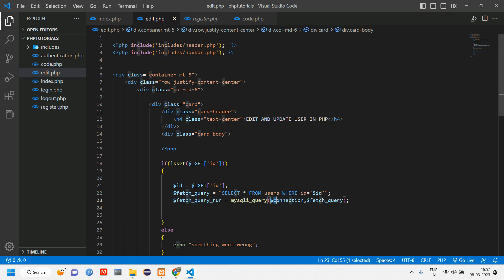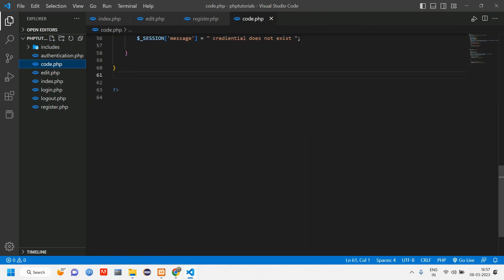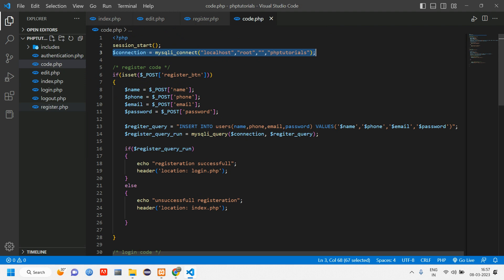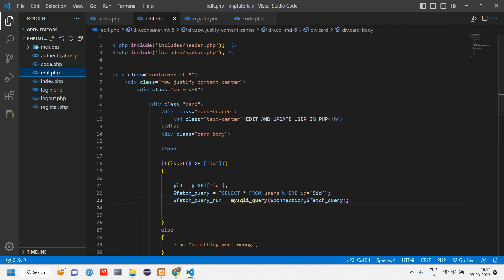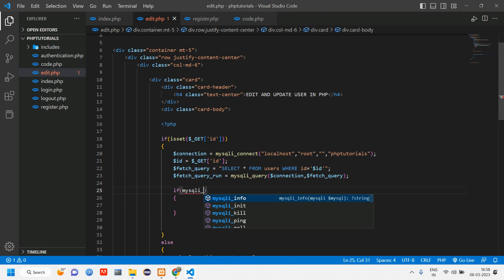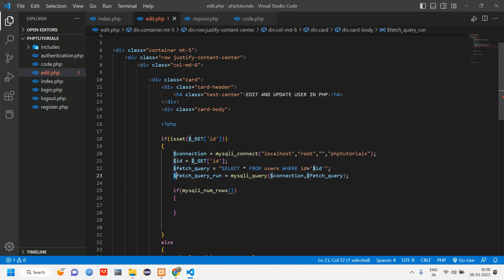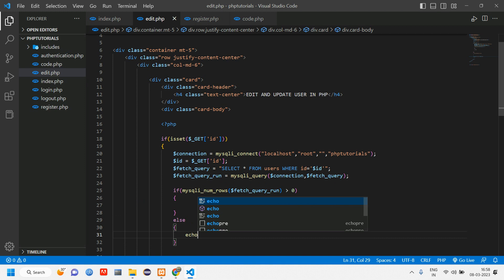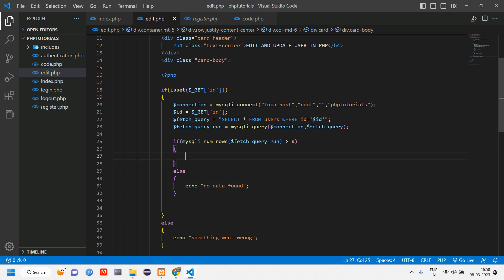There's no connection in this file yet — in an upcoming video we'll create a separate folder for it. For now, we copy the connection code from code.php and paste it into edit.php. Then we check if data exists using mysqli_num_rows — if greater than zero, data is available; otherwise echo 'No data found'.